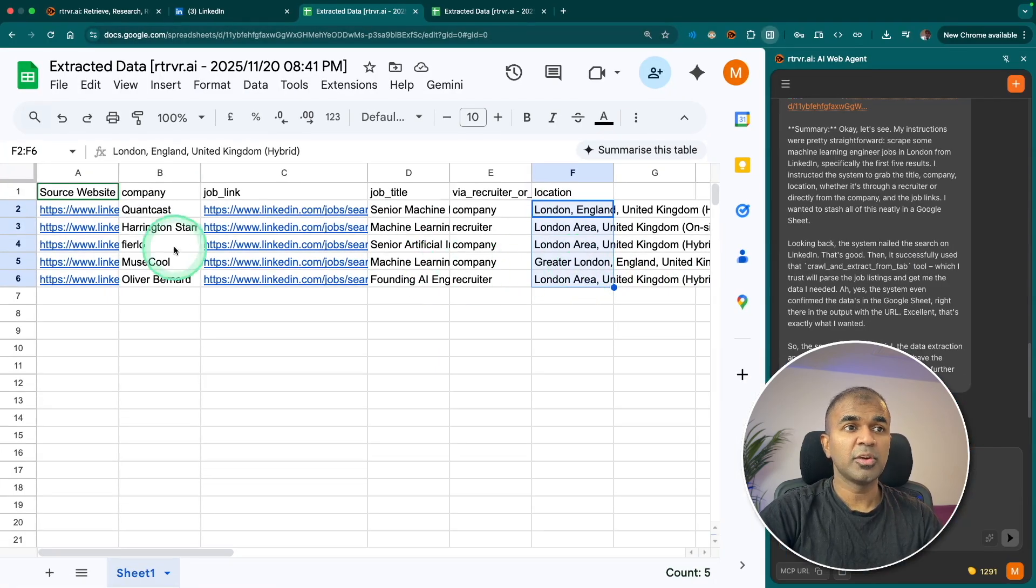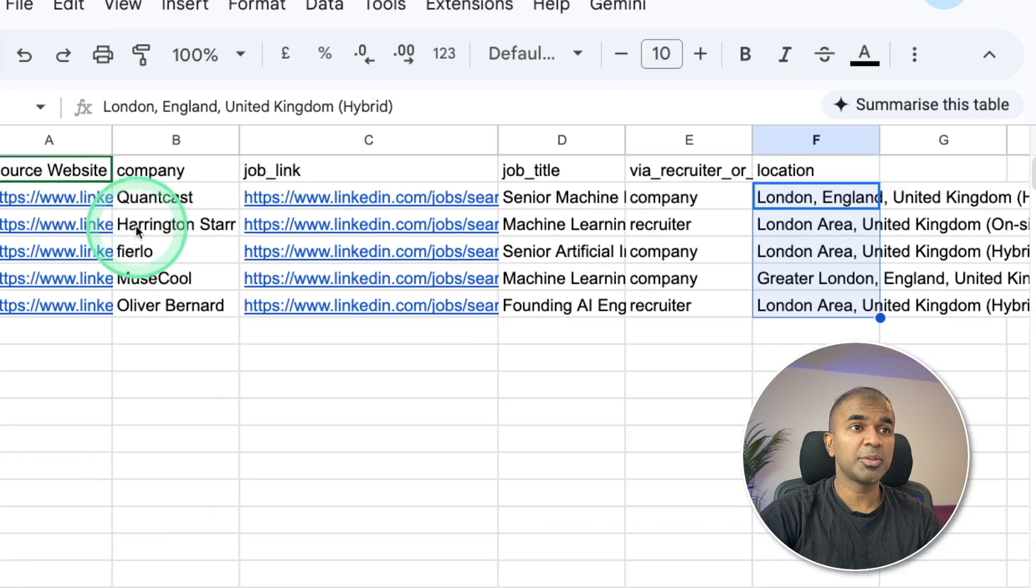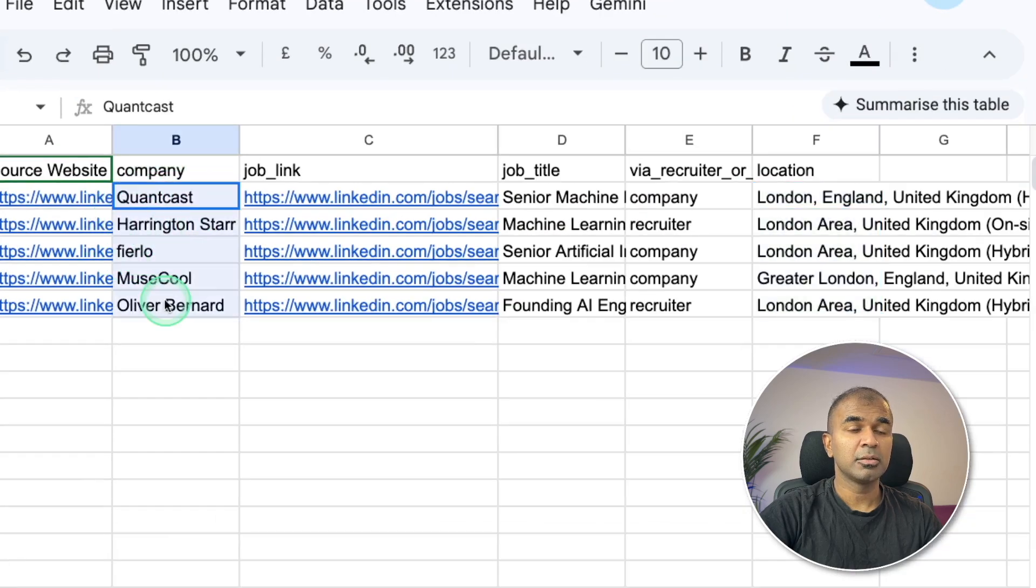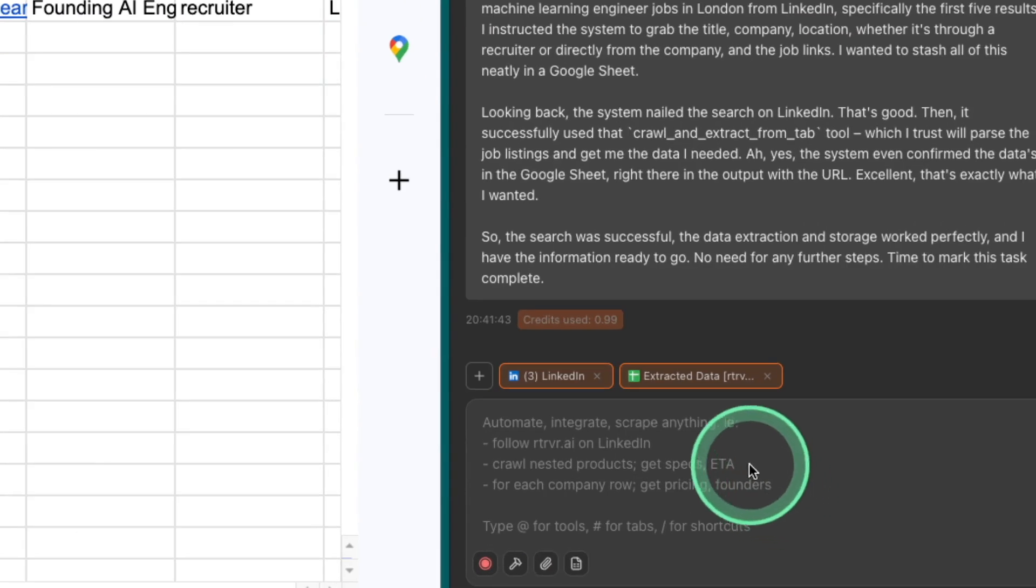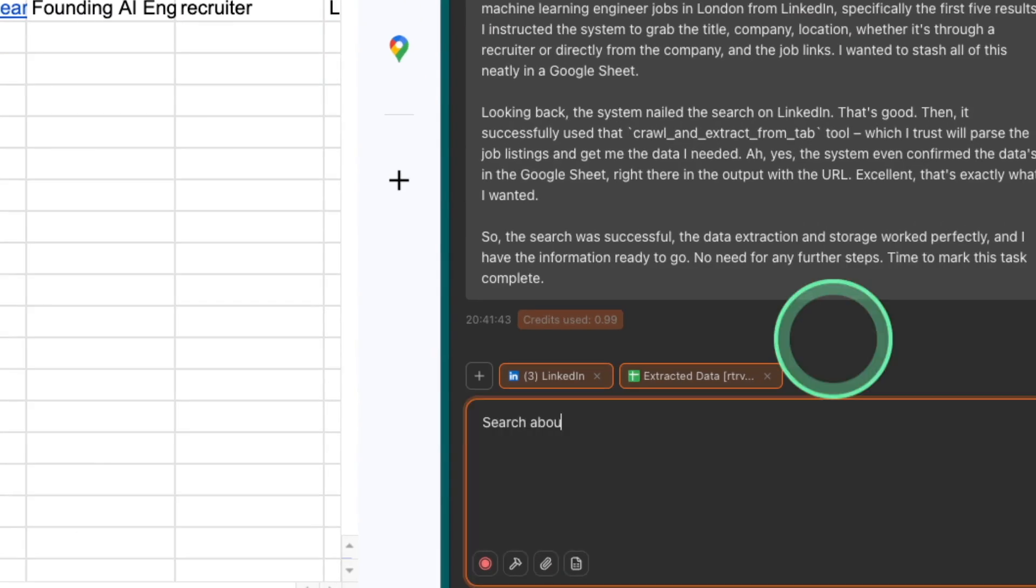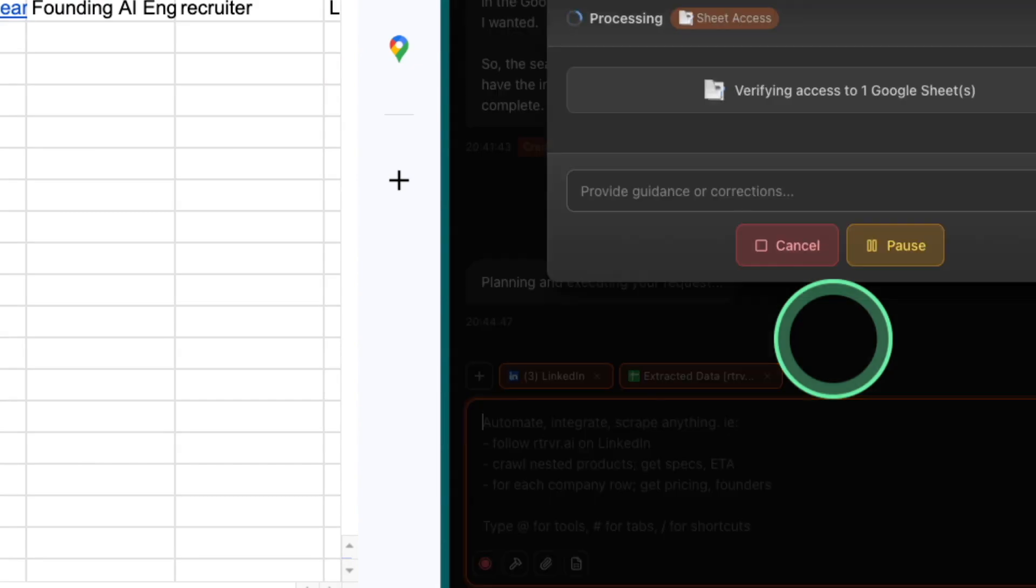Now if I want to know more about the company where I want to apply for, I can directly tell it to search about each company listed in the sheet and add it to another column. That's it.